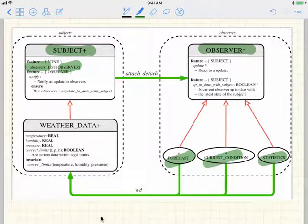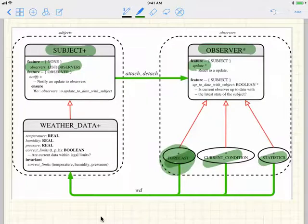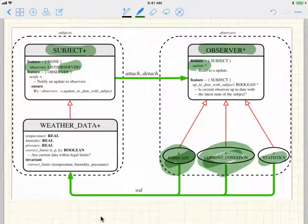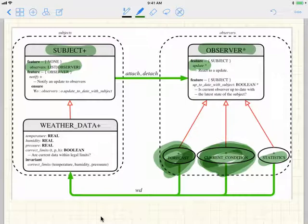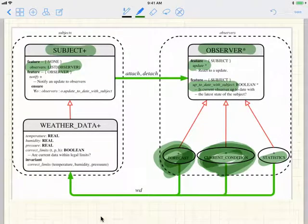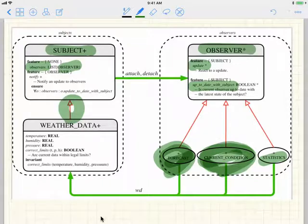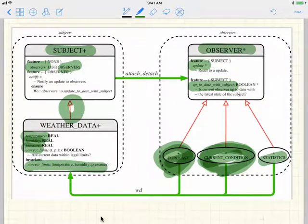For observer, we have an update feature which you must define. For example, the update feature for forecast will be slightly different from the update feature for current conditions. Forecast only depends on pressure to see if the pressure has been reduced, whereas current conditions cares about humidity and also temperature. So every observer might care about a different part of the data, and we have to write good contracts saying the observer data are up to date with the subjects.